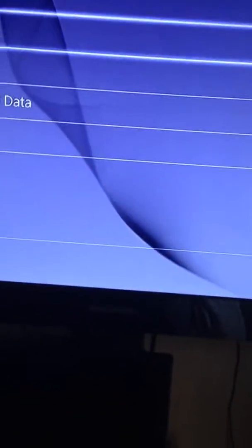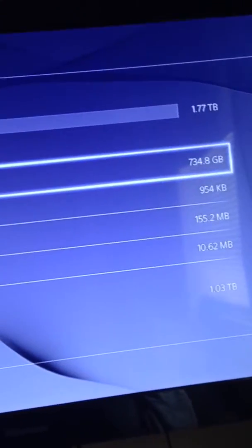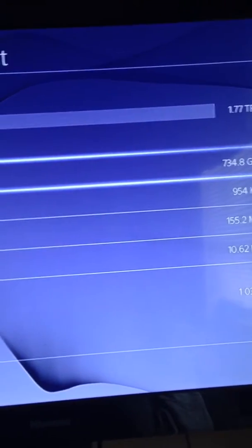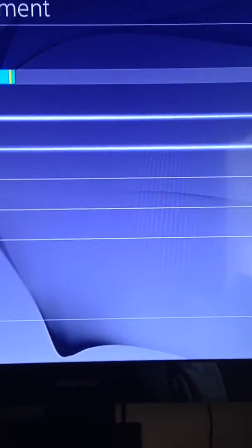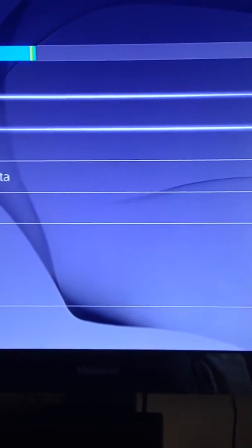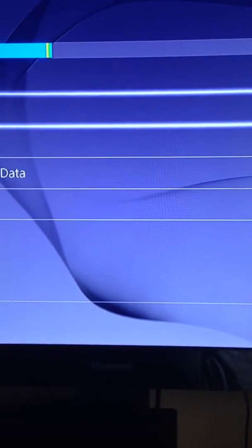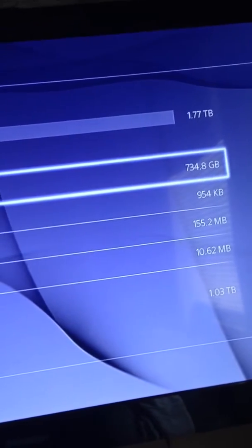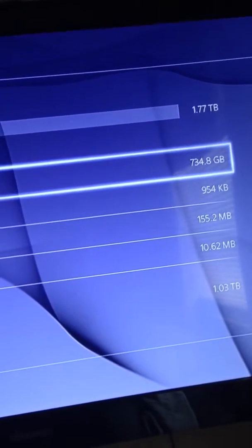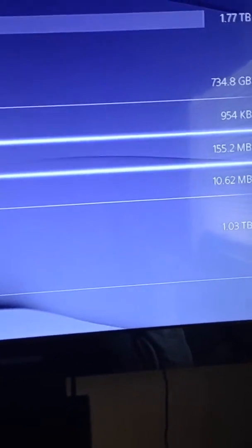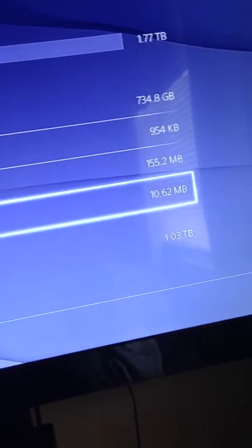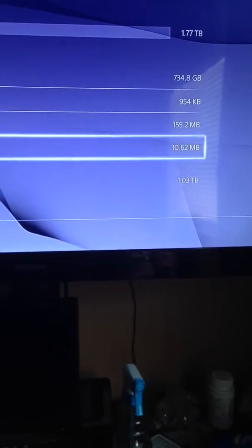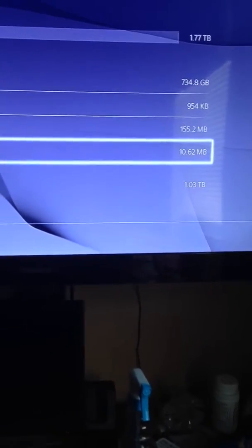So if I go to System Storage Manager, you can see that my PlayStation 4 has 1.77TB of space. Due to the format of the drive, it always takes up a good portion of the drive. The bigger your hard drive, the more space it takes when you format it. So you can see for applications, I have 734.8GB installed, game captures 954KB, 154MB of saved game data, and 100.62MB of themes, and I still seem to have 1.03TB free.